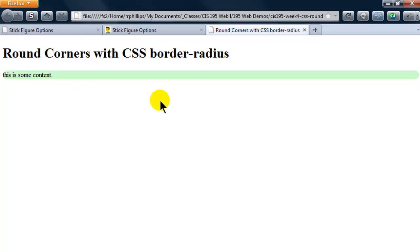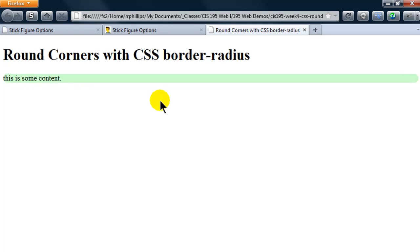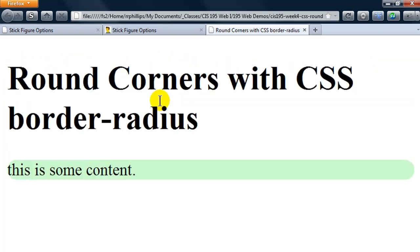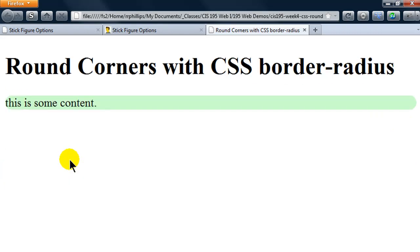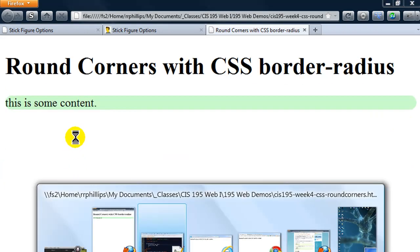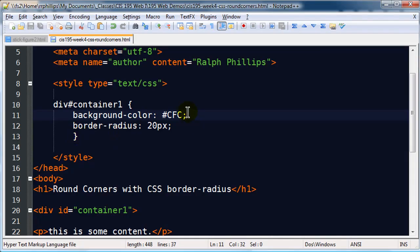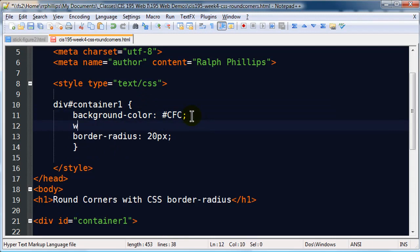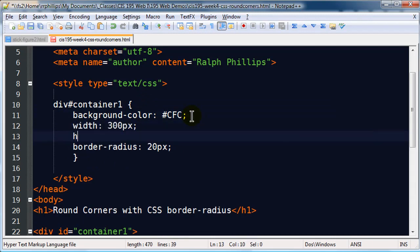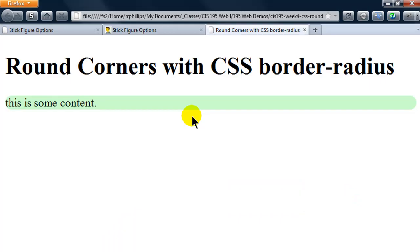Cool, so now we have a div with rounded corners. That's pretty easy to do. I'm going to do a couple things to make this stand out a little bit more to us. How about if I set the width to be 300 pixels and the height to be 100 pixels? Excellent.